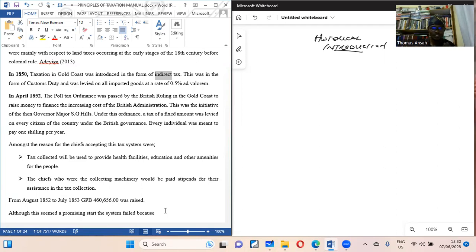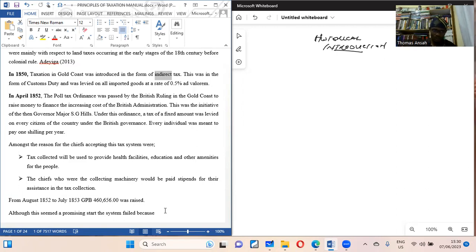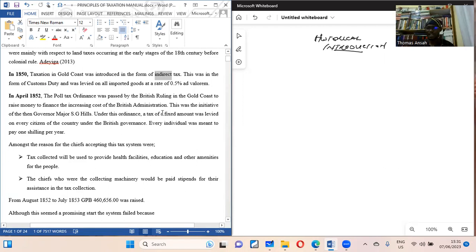This was a fixed amount levied per head per year. We move from what Adaiga tells us and what Akuto tells us — the introduction of the tax system in the form of an indirect tax — to a payment of one shilling per head per year. The mechanism for collection of these taxes was mainly through the chiefs, who were the major collecting machinery.